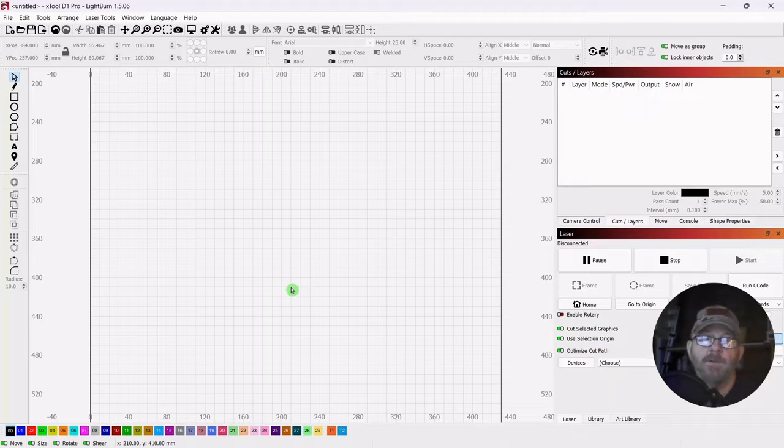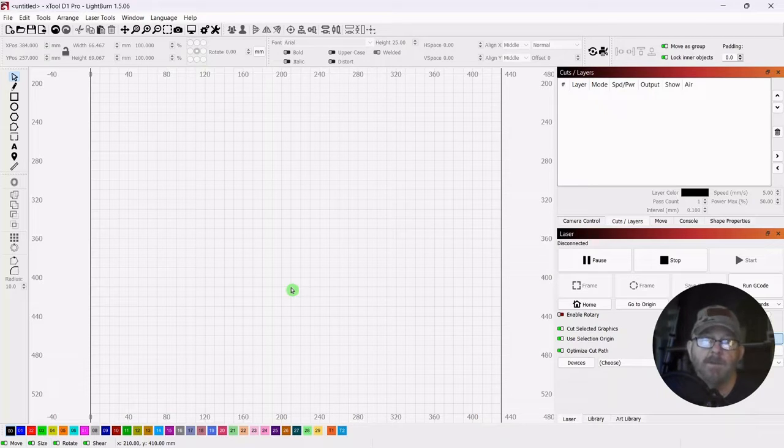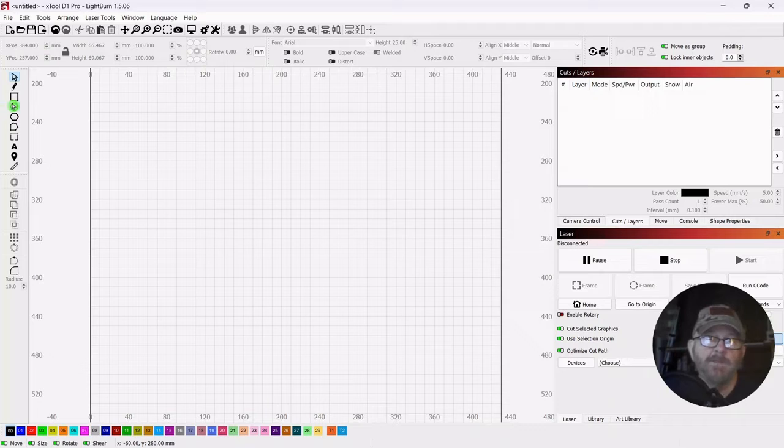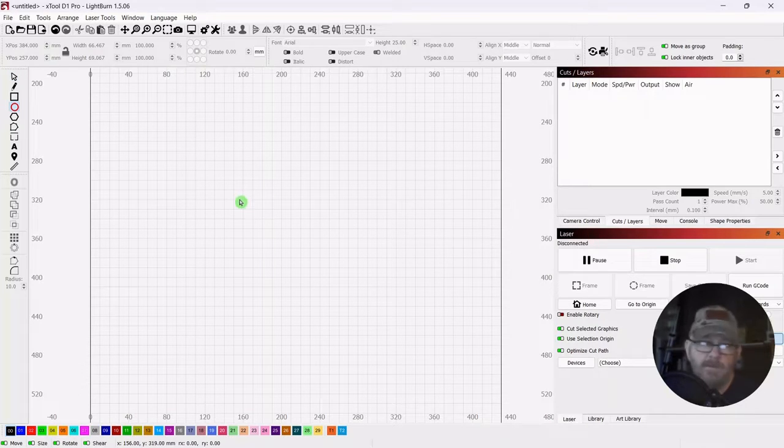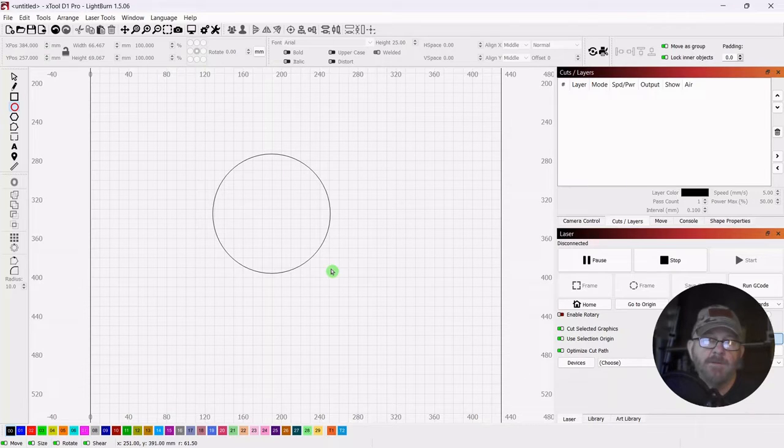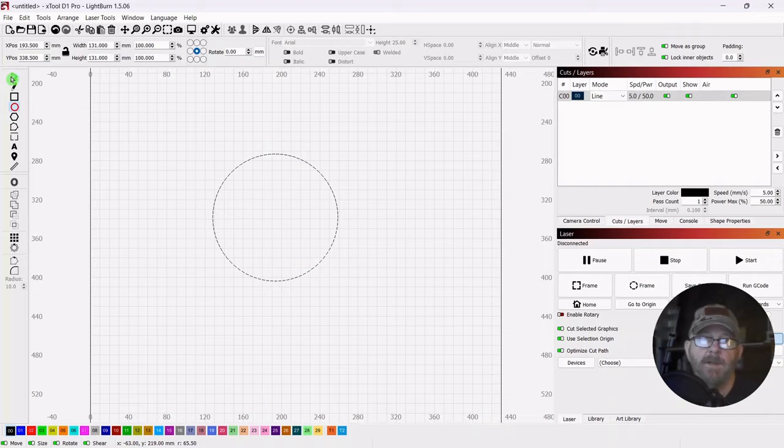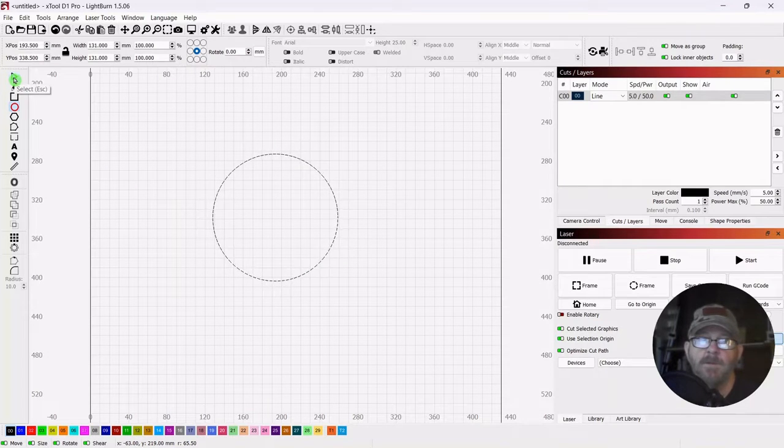So today we're going to do a short video on the use of the circular array tool in LightBurn. We're going to start with an ellipse up here in the top left. Click that, then shift and draw out your circle. Let go of your mouse first and it will remain a symmetrical circle.